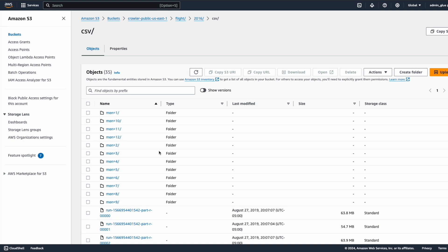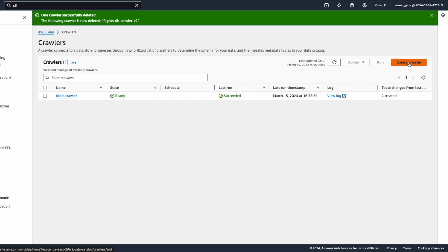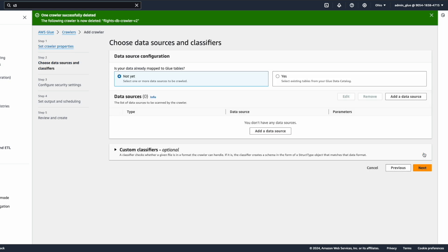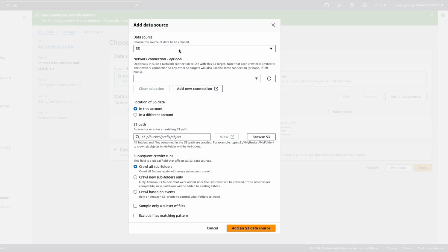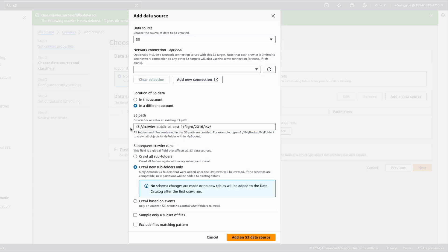We will be mapping this data in our AWS Glue data catalog. Now that we understand the sample dataset, let's go and create the AWS Glue crawler. Back in the AWS Glue console, on the left-hand side click on Crawlers, then click on Create Crawler. I'll give it a name: flights-partition-data-crawler. Click Next. For the data source, I'm going to add an S3 data source from a different account, providing the complete S3 path, then click Add an S3 Data Source.